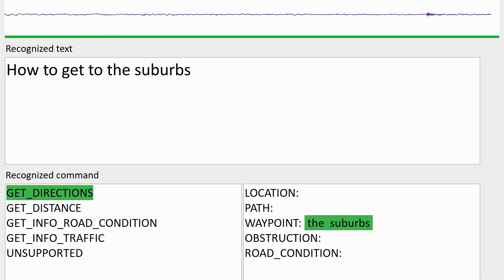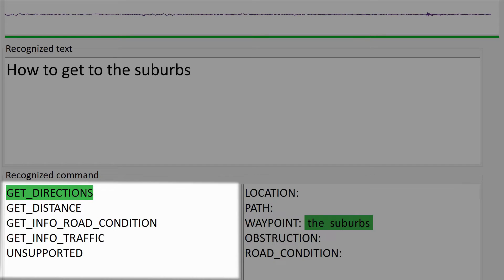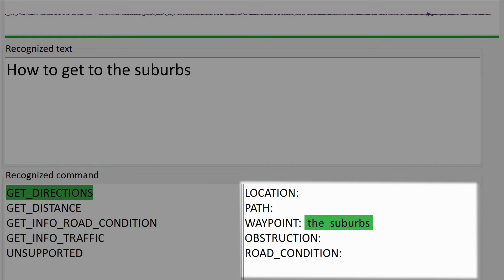As you saw, our demo system transforms the speech into text, which it then analyzes to understand the meaning of the phrase. It jointly detects the phrase's intent and a slot for each word. The intent is the overall meaning of the phrase or what the request is about, like directions or traffic conditions. Slots are the labels assigned for each word, which mark words that lie in the most relevant categories.